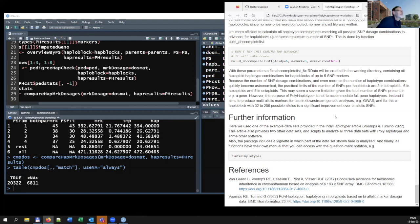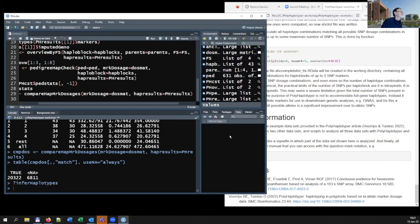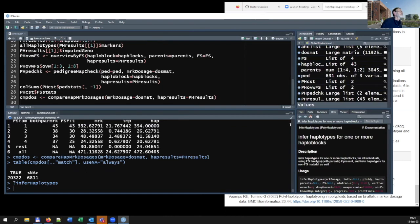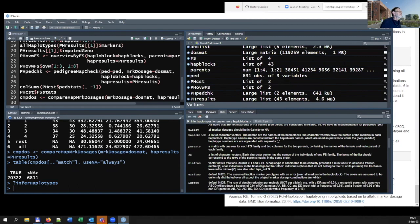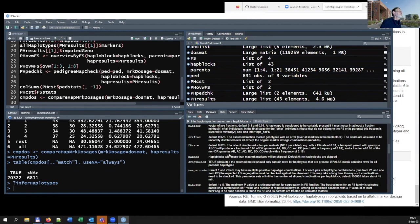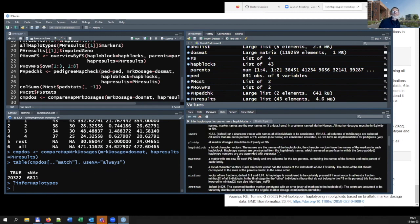I showed you just one of the examples provided in the polyhaplotyper article — this one uses actual experimental data. The other two examples in the article use simulated data. The article also shows how other software like SUPLotyper, HapPyInf, and TetraOrigin perform with these data. The conclusion is that where full-sib families are present, polyhaplotyper results are much more accurate — it haplotypes fewer individuals with about 25% missing values, but the data that are assigned are almost always correct, which is very different from the other software. You can also ask for information about any function using the question mark notation in R.